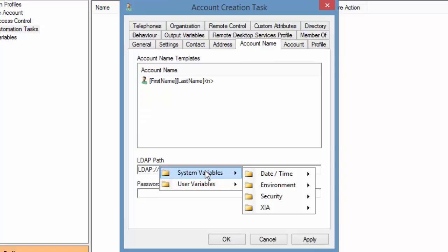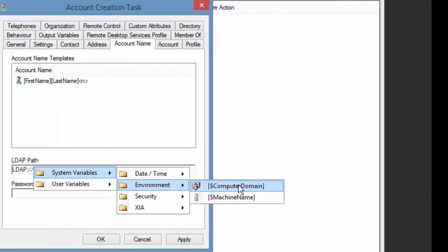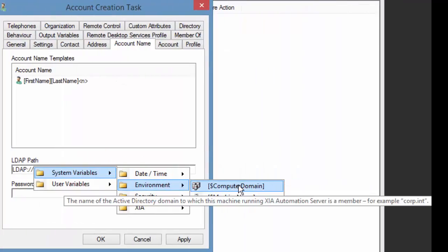System variables are automatically generated. Hover over the variable to view a description.